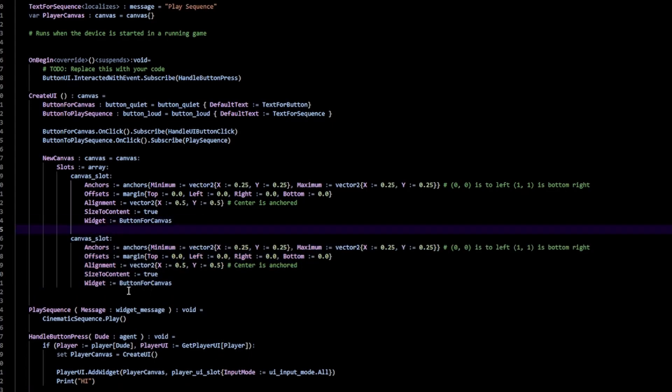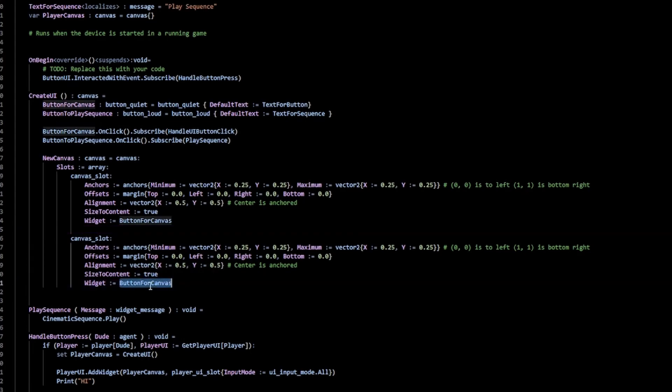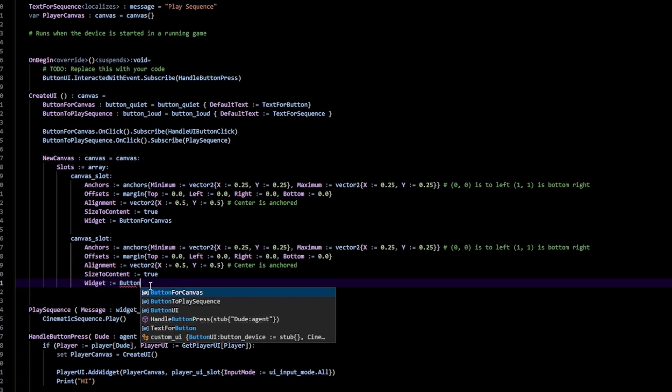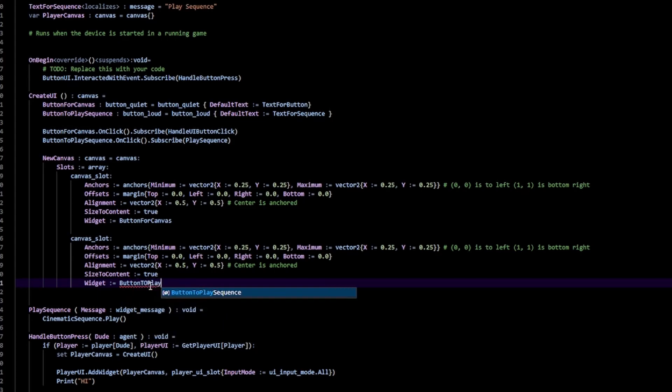Okay, so in here, first, I'm going to replace my Widget. The Widget I want to display is, of course, my new ButtonToPlaySequence. So in here, ButtonToPlaySequence. That's going to add my button to my actual Canvas.